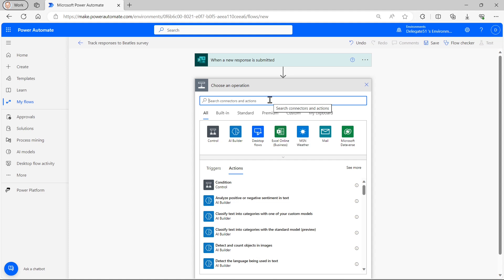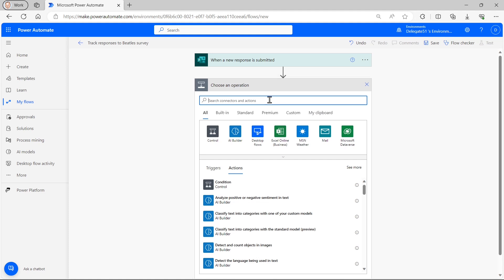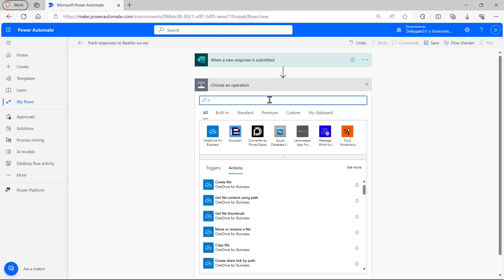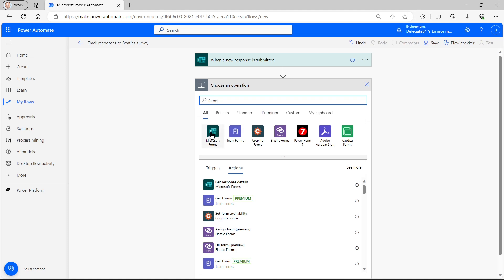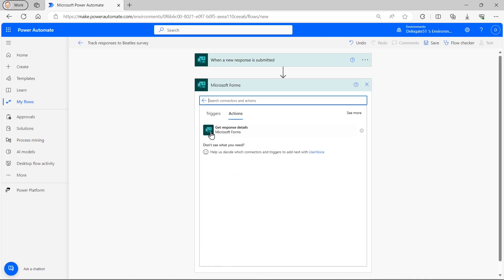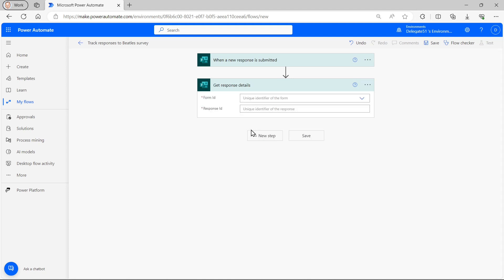And then I can choose to create a new step. And what this new step will do is to get information about the response. How do I do that? Well, the easiest way is to look at all the actions thrown up by Microsoft forms. And there's only one to get the response details. So that's what I'm going to choose.